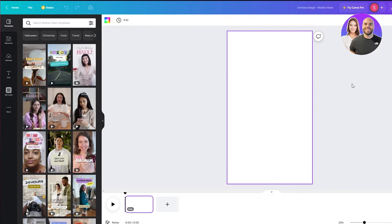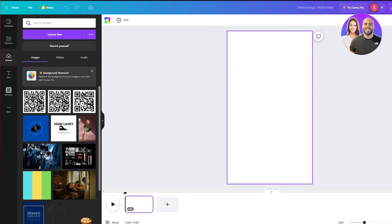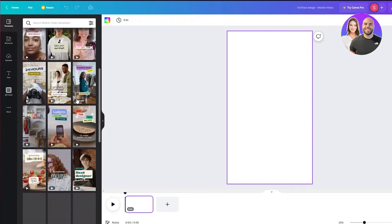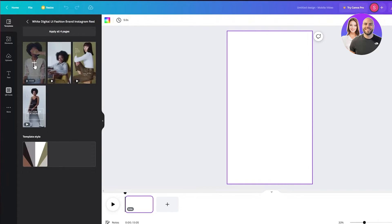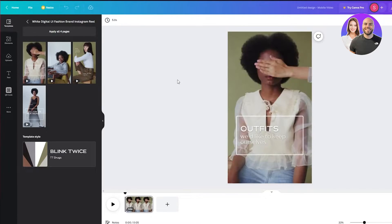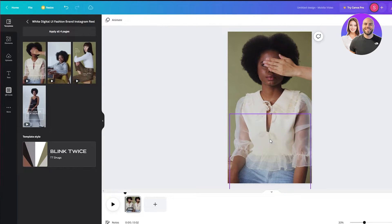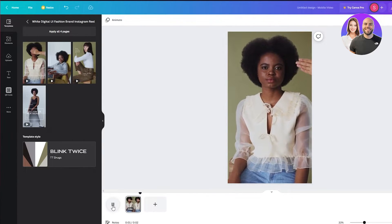Now you have a blank canvas and you'll want to upload the video you want to edit. You can upload it right here and it will automatically appear on your canvas. For now I'm just going to use a template to give an example. I'll use this simple one — I'll wait for it to load and then delete everything in it so I can show you from a fresh start. Here's the video.